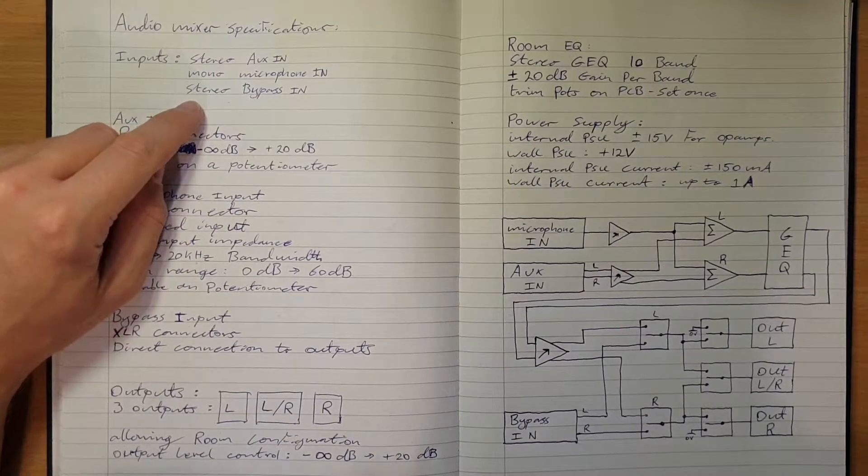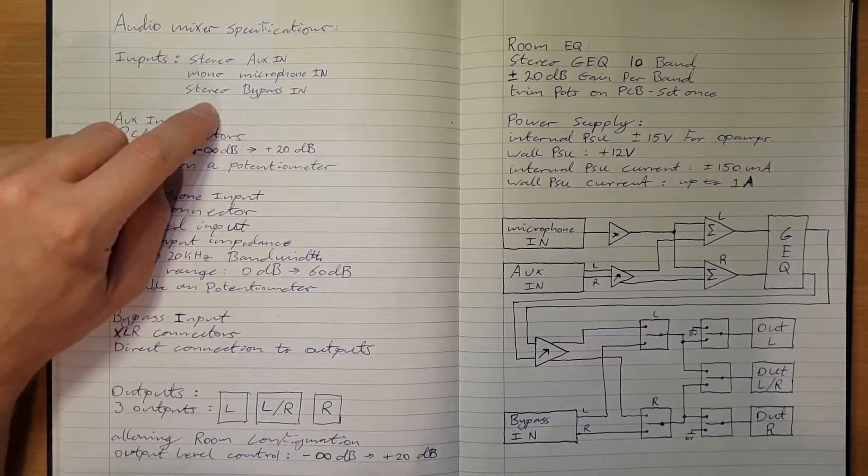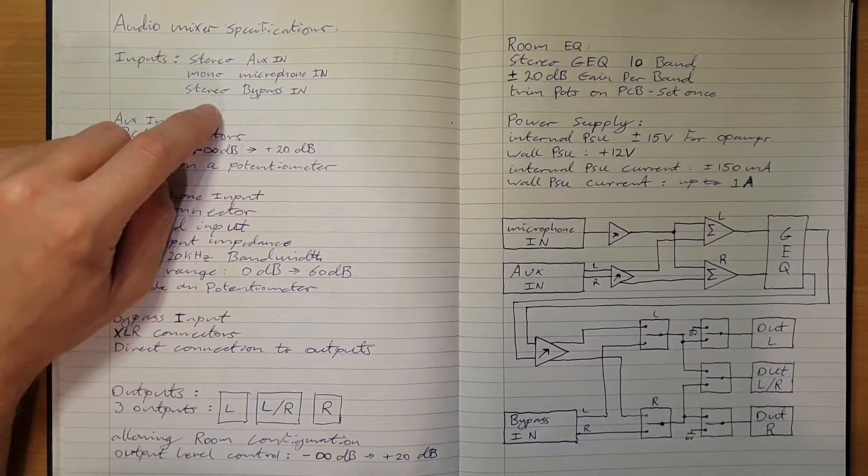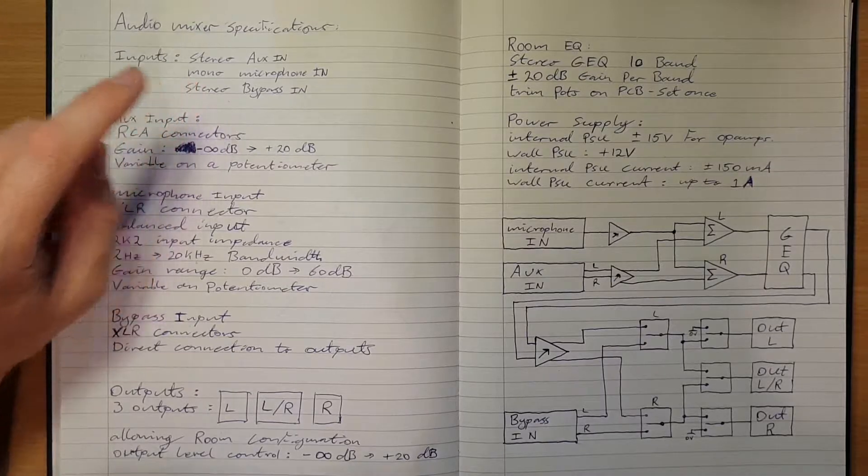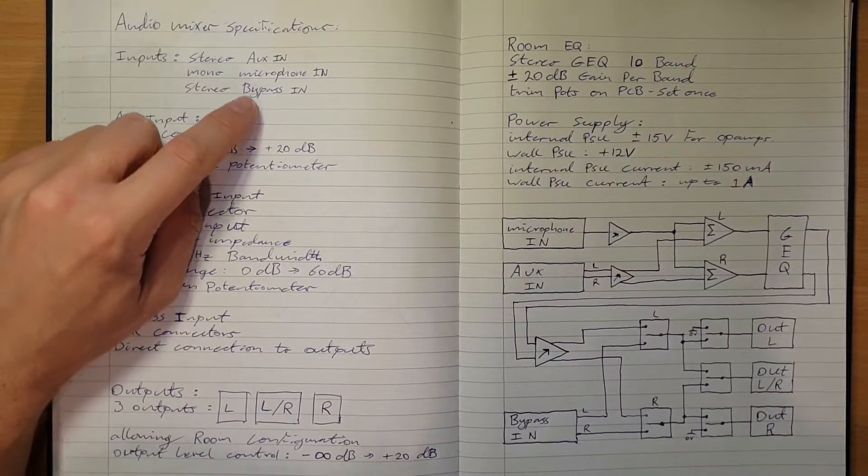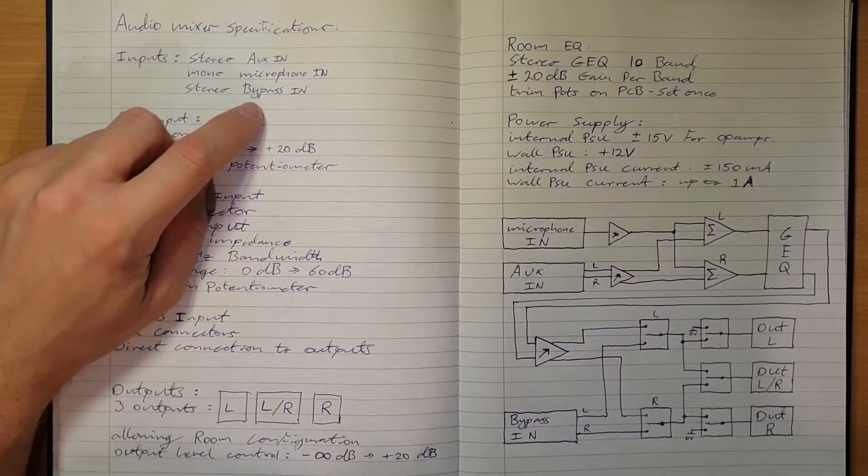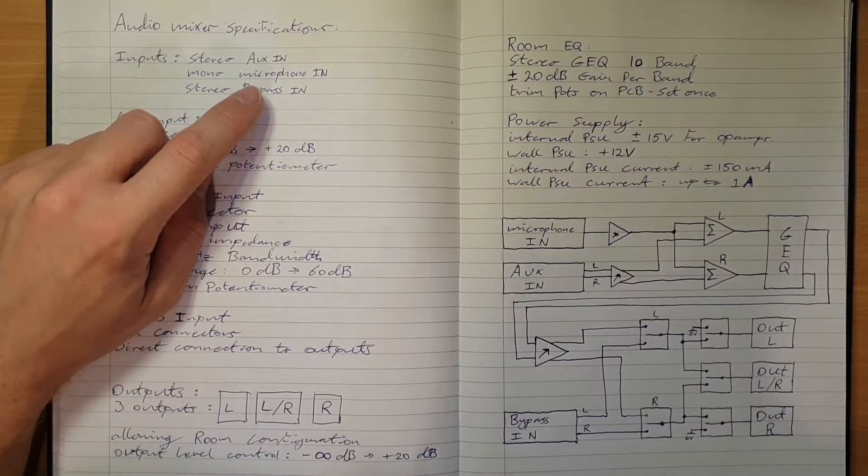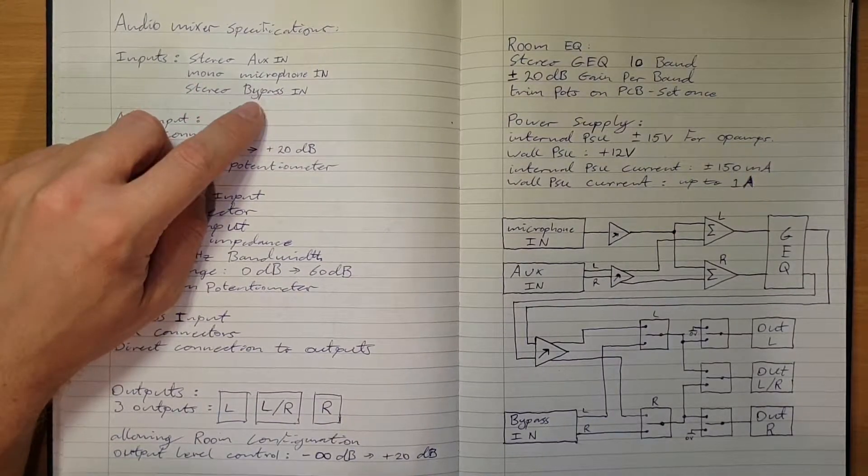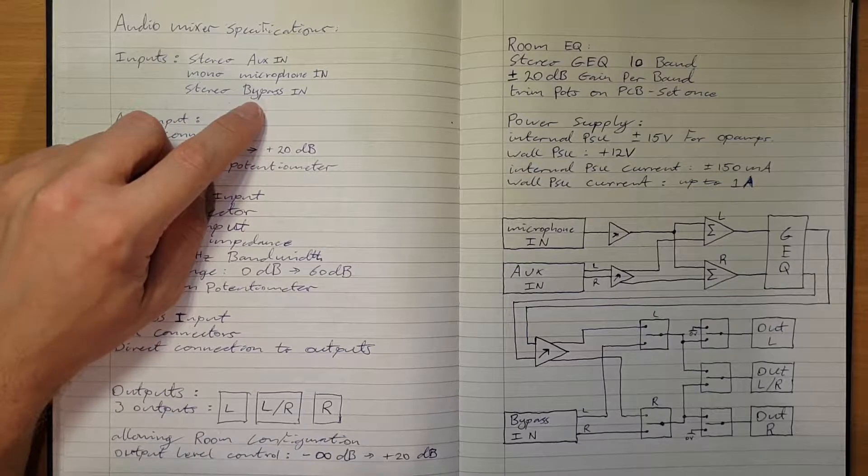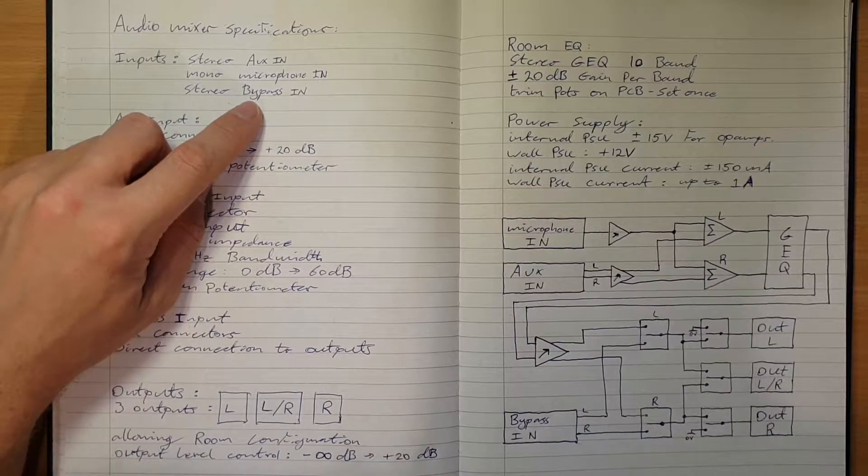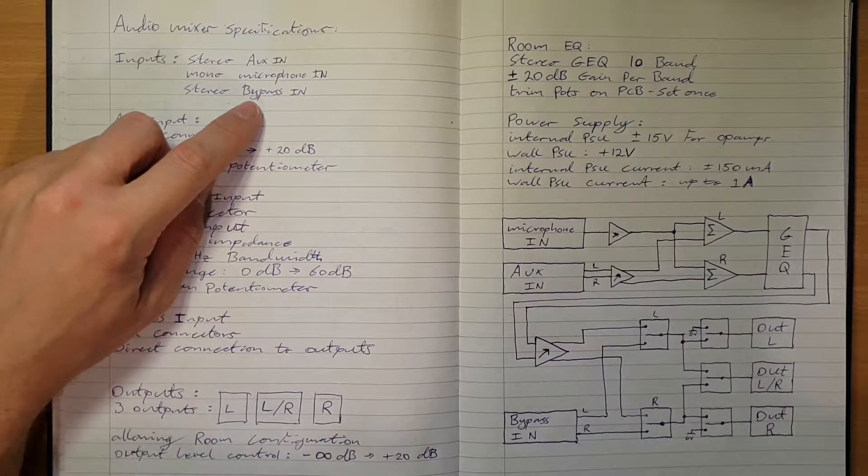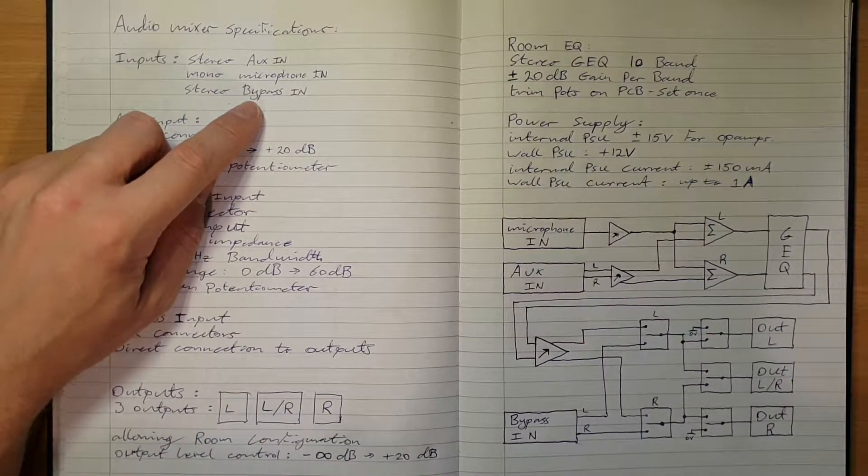It will be a balanced XLR input that will connect straight to the speakers. There'll be no gain trim, no unbalancing or amplification of that signal. It'll literally go through a switch to the speakers.